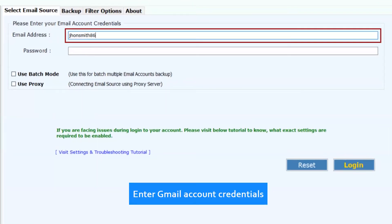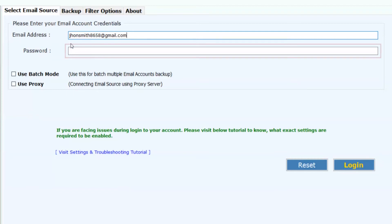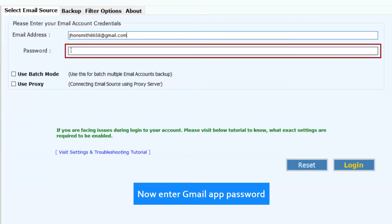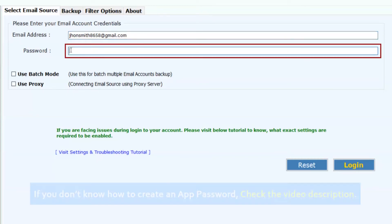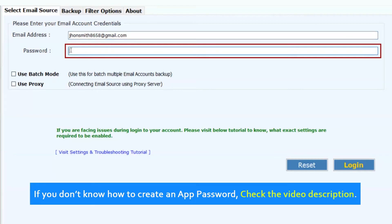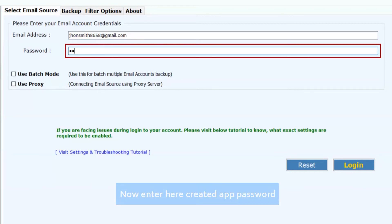Now enter the Gmail account credentials for single account backup. Now enter Gmail app password. If you don't know how to create an app password, check the video description. Now enter the created app password.